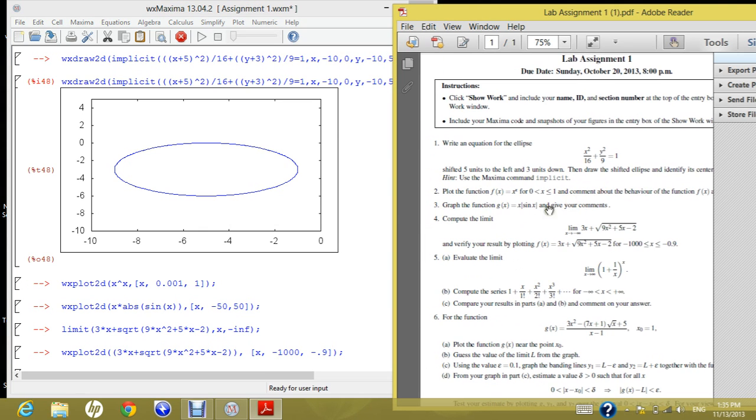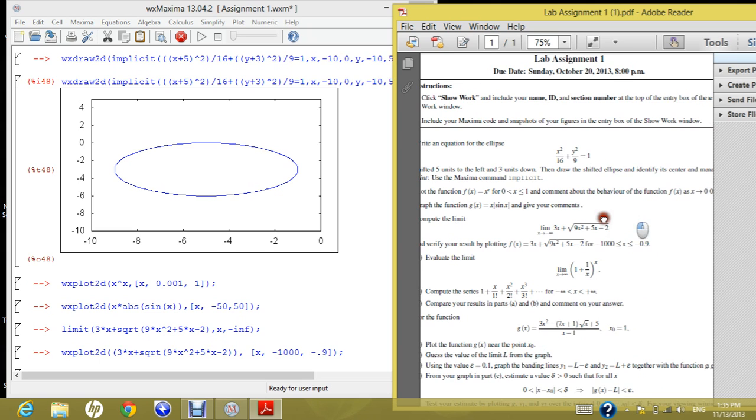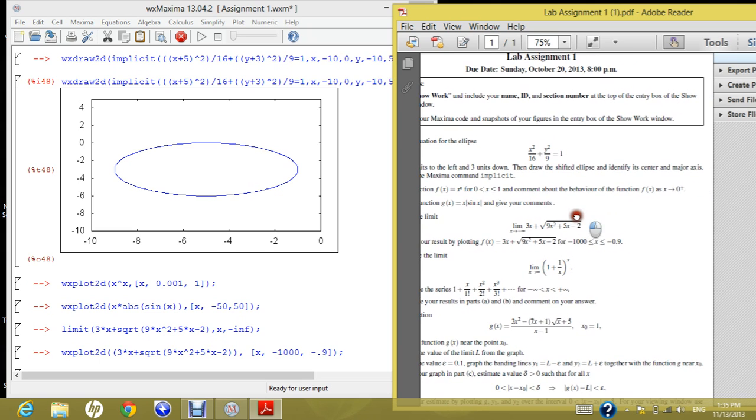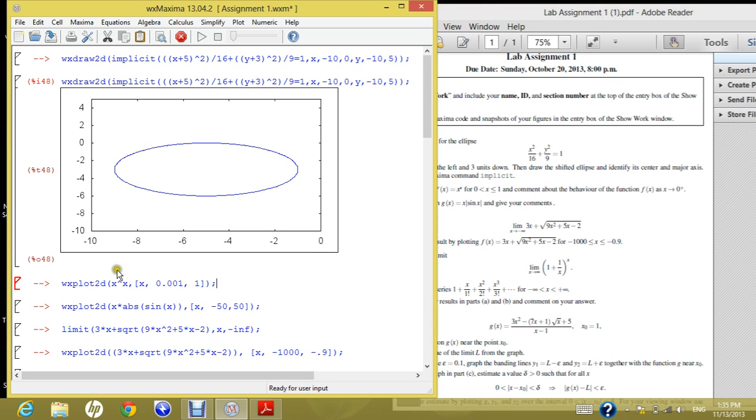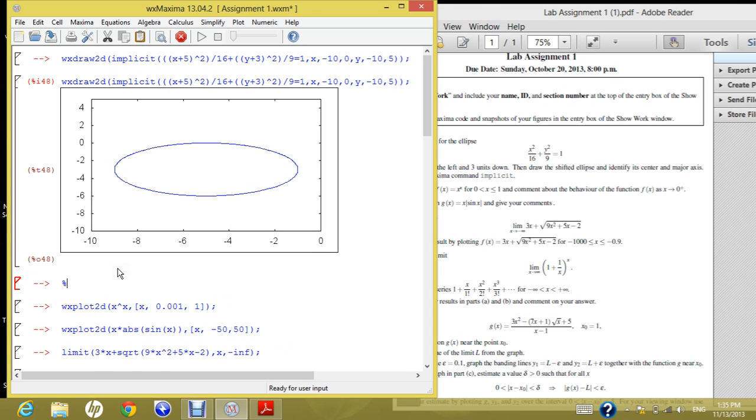It says, plot the function f of x equal x power x for x runs from 0 to 1, and comment about the behavior of the function when x tends to 0 positive. So again, make a new cell and remove the sign again so it's not to get the same error as before.